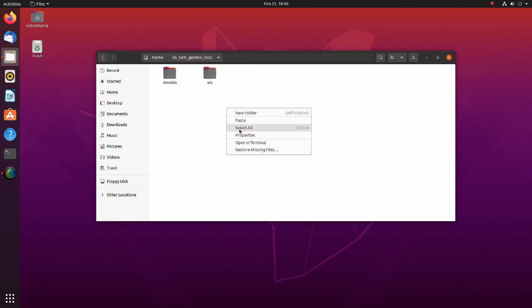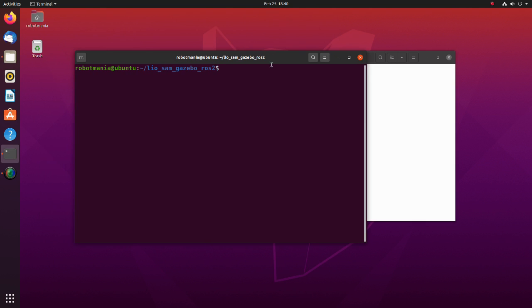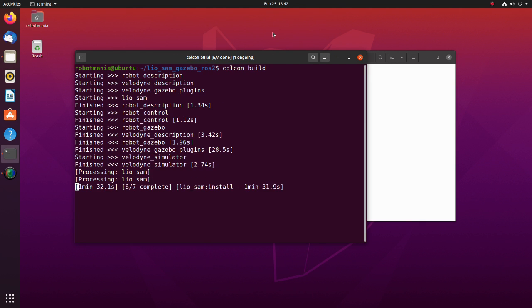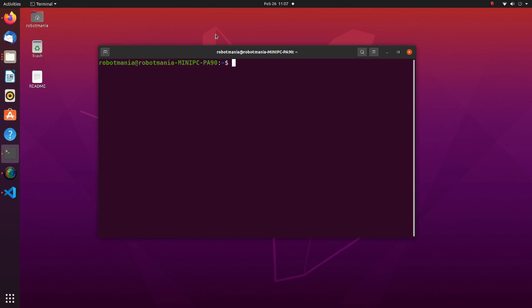Now open the terminal and execute the Colcon build command. To start the simulation, launch the robot sim launch.py script.